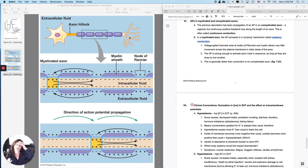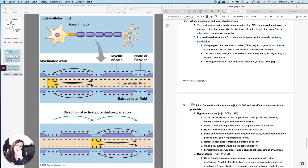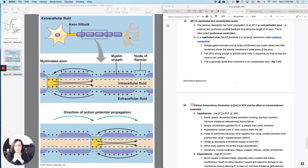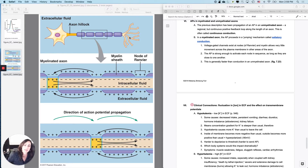You've heard many times before that myelination on an axon will speed up transmission along the axon. What does it have to do with the story we've been telling? Basically, the depolarization goes continuously down an axon from the axon hillock all the way to the axon terminals, and it is pretty much the same speed once it gets started.